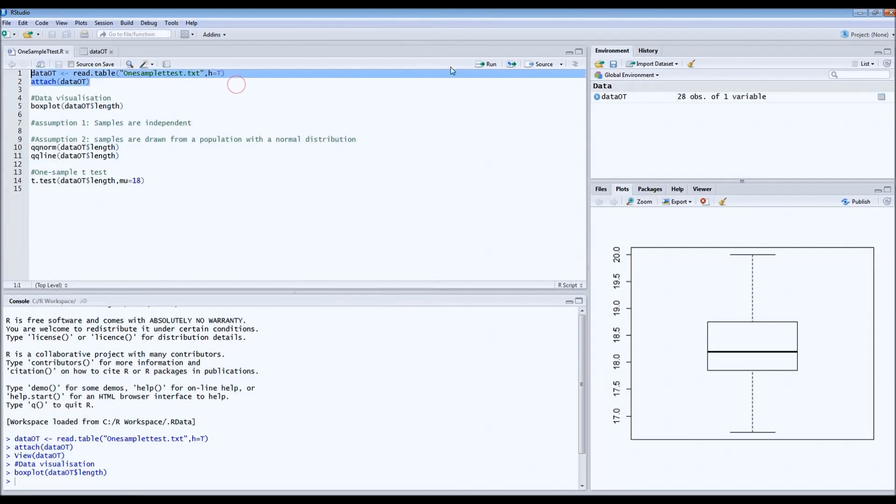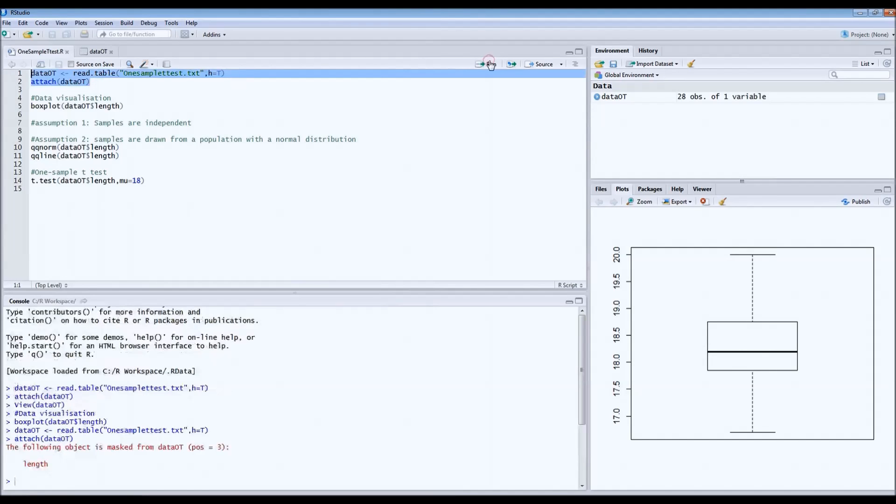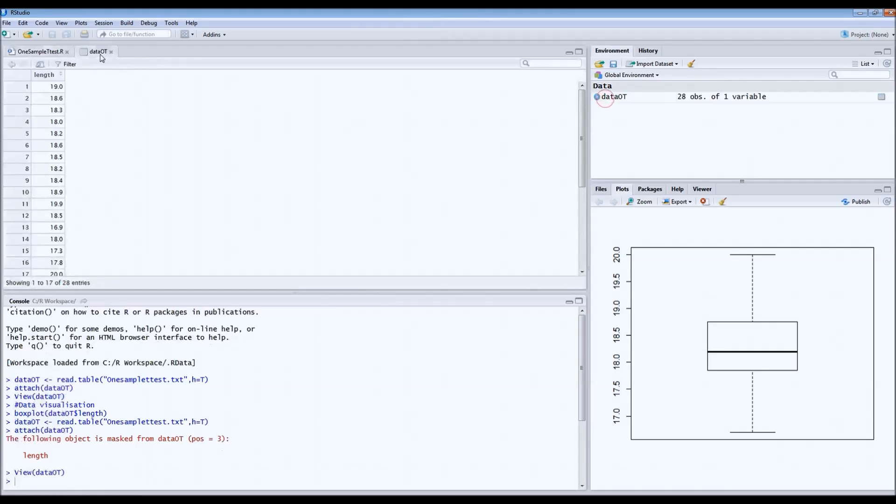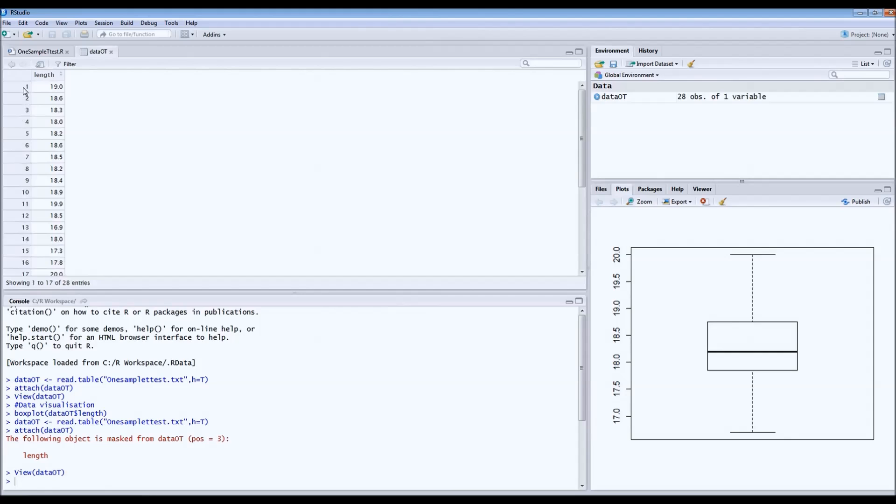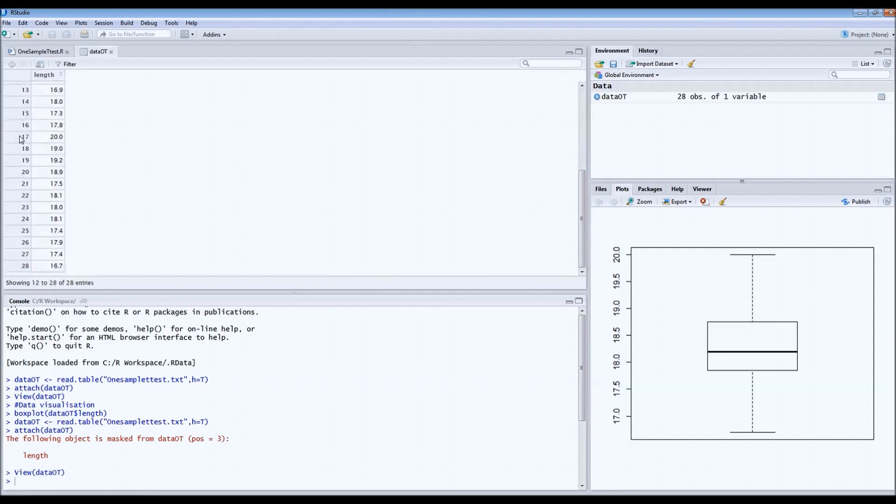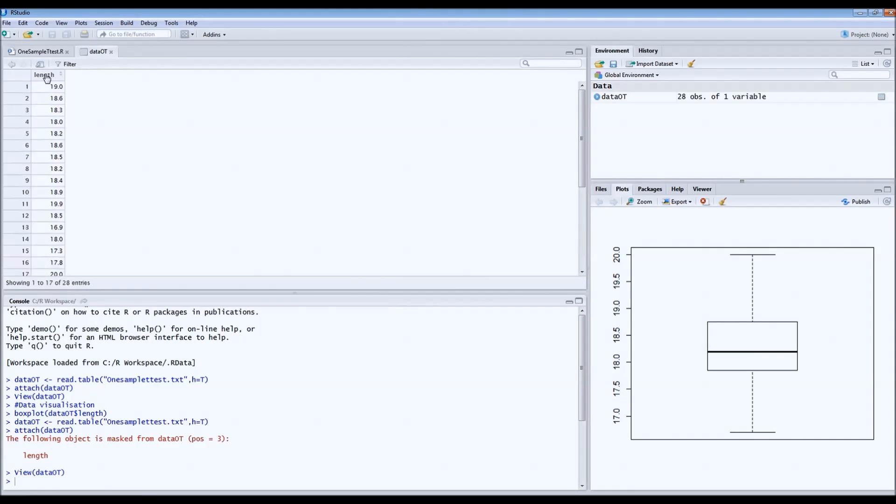Let's take a look at the data. We attach the data and then we look at the frame. The left column, these are the IDs of the birds, so it's all individual birds. And then here the length, this is the corresponding length of each bird.